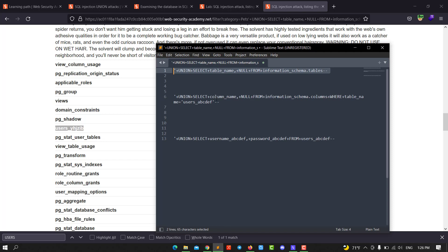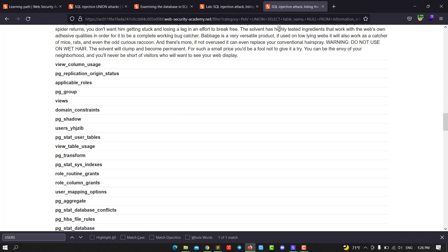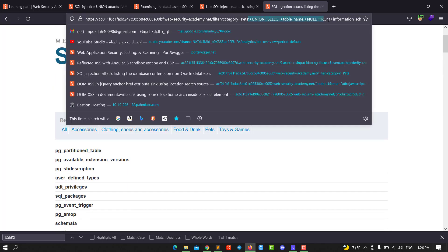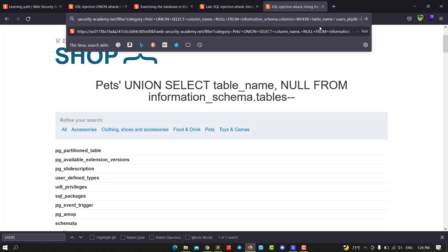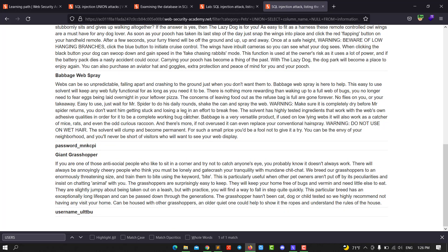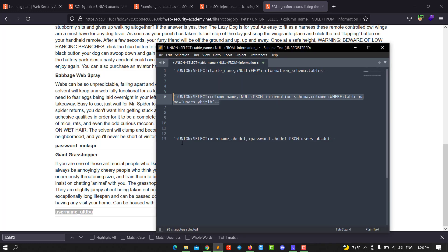We use UNION SELECT column_name, NULL FROM information_schema.columns WHERE table_name equals the users table. Select the full query and go back to the application and put in the new query. Hit enter. You see we have the username and password columns.